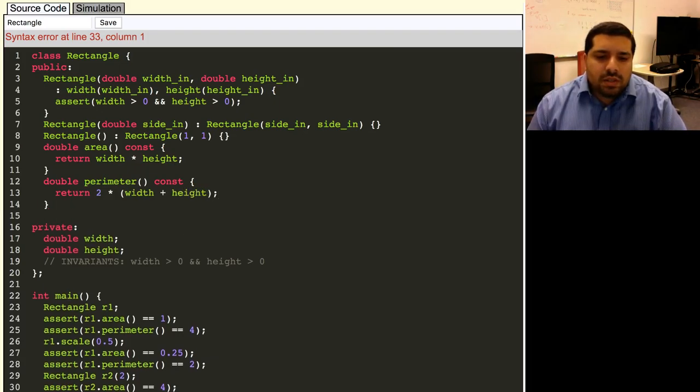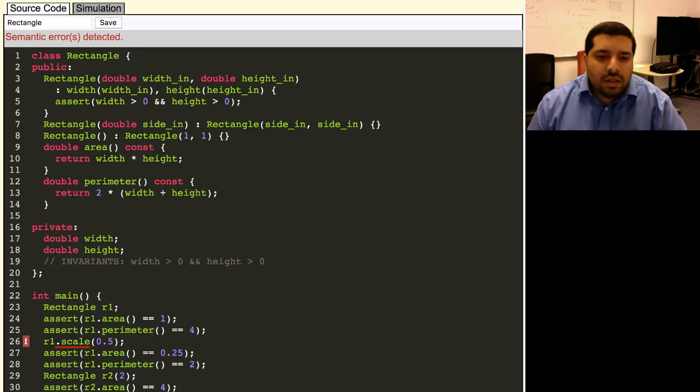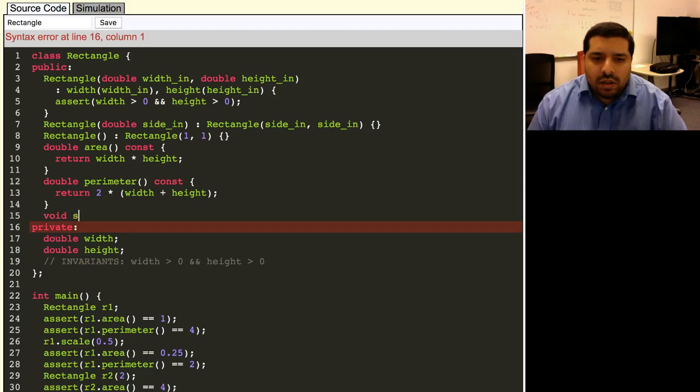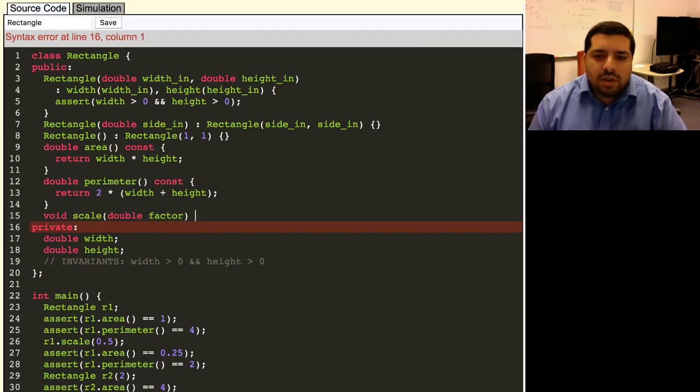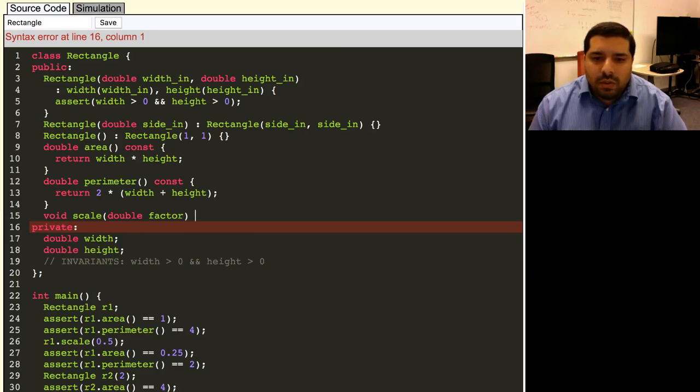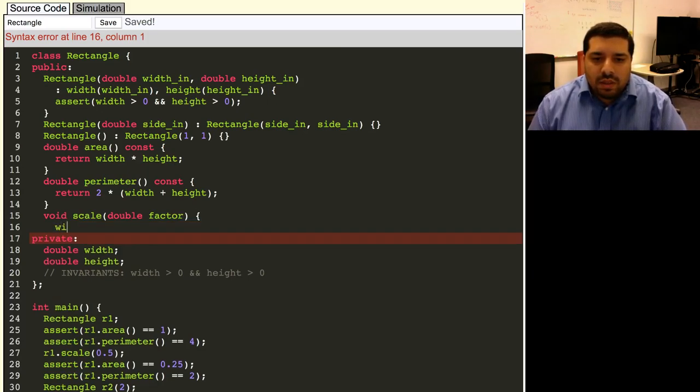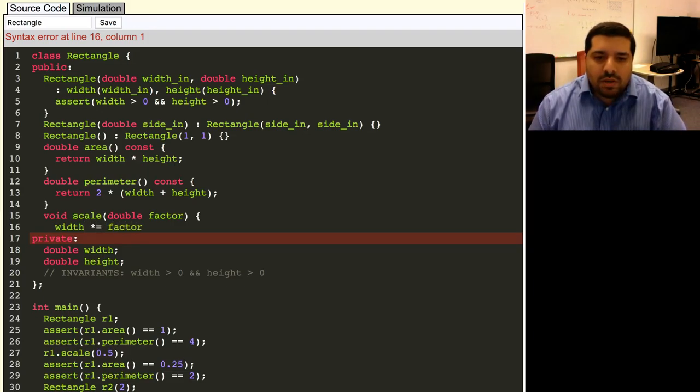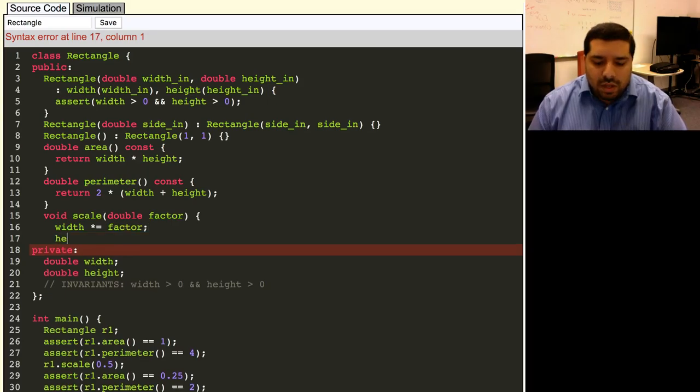Finally, we need a function to scale a rectangle. So there isn't going to be a return value there. It's going to take in a scaling factor, which will be a double. And now it does need to modify the data. So we won't mark it as const. And then we just need to modify the width to be the factor times the old width. And we'll use the times equals operator to do that. And same thing with the height.